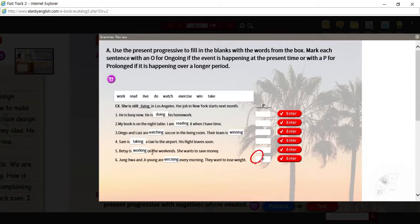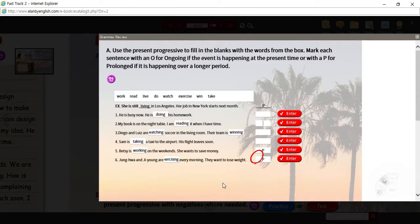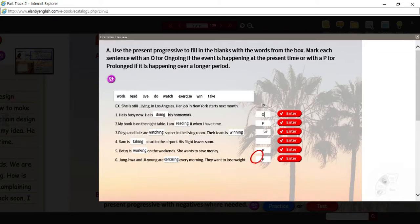Also, Betsy is working on the weekends — not just this weekend, not last weekend, but every weekend. So that's another prolonged activity. Number two: my book is on the night table, I'm reading it when I have time — so these days, when I have time, probably before I go to bed. Again, that's these days, generally this time. All the other ones are dealing with right now — an ongoing activity happening as we speak.